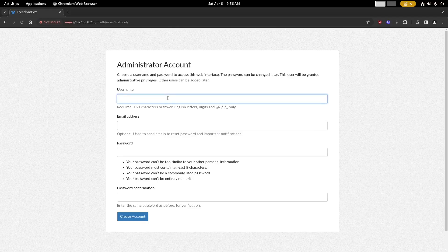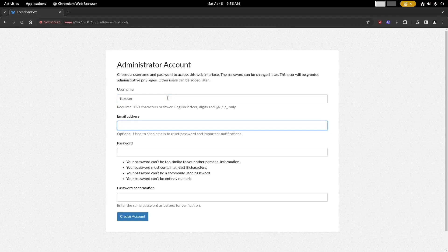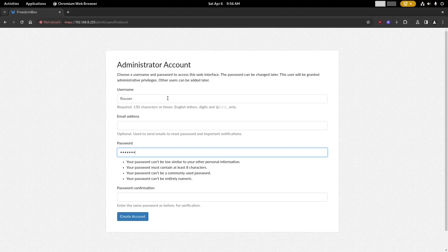Then you can create your first user account for the FreedomBox. This will be an administrator who has access to the entire system. You'll come up with a username and password, and make sure that you don't forget your password.